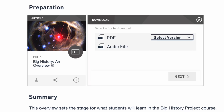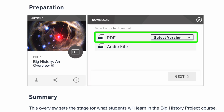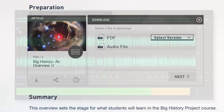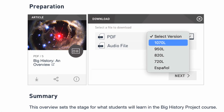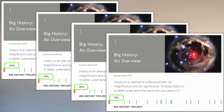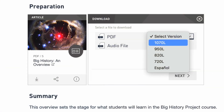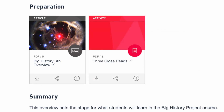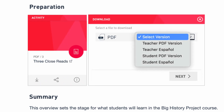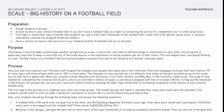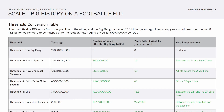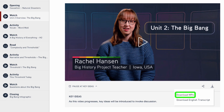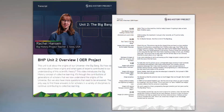For articles, you will have the option to download a PDF of the text as well as an audio version. For the PDF, you can select from a range of Lexile levels — higher numbers correspond to higher reading levels. A growing number of our texts are also available in Spanish. For activities, you'll find teacher and student PDFs in English and Spanish where available. Teacher versions include additional instructions and sample answers to the activity questions. For videos, you can download MP4s of the video itself, as well as a text transcript that students can use to follow along while they watch.